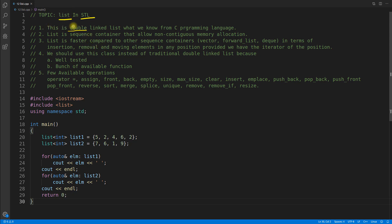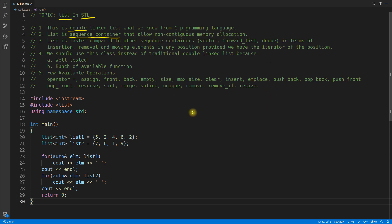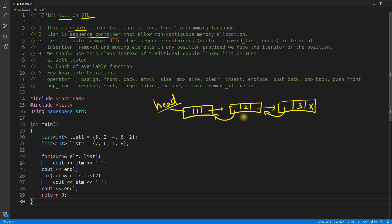List is actually a doubly linked list, as we know from C programming language. List is a sequence container. There are three types of containers: first is sequence, second is ordered container, and the third is unordered container. List allows non-contiguous memory allocation.